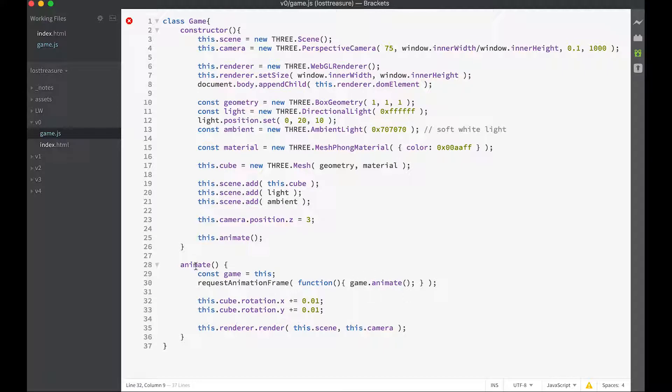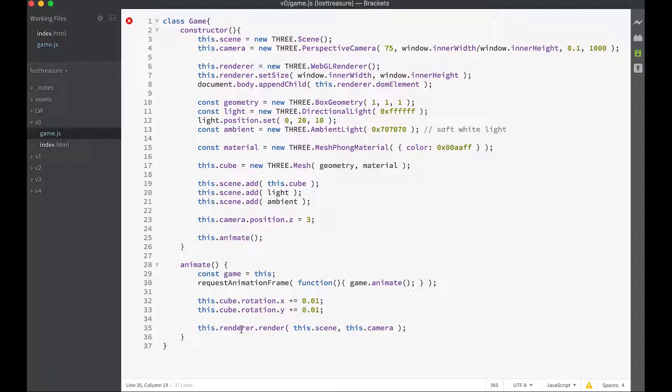In the animate function we rotate the cube in the x-axis and the y-axis by a small amount. Then we render using our renderer, the scene using our camera.